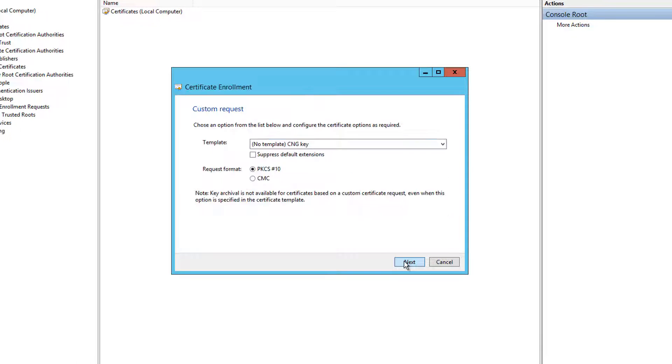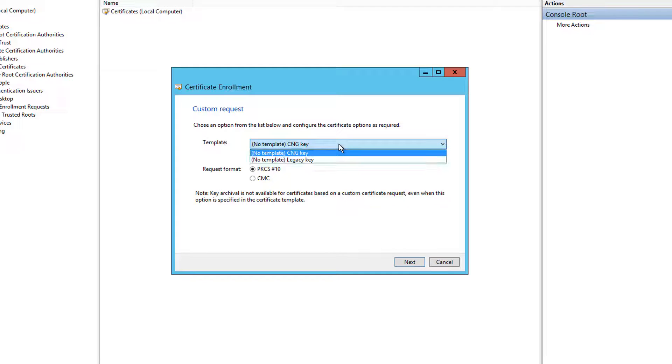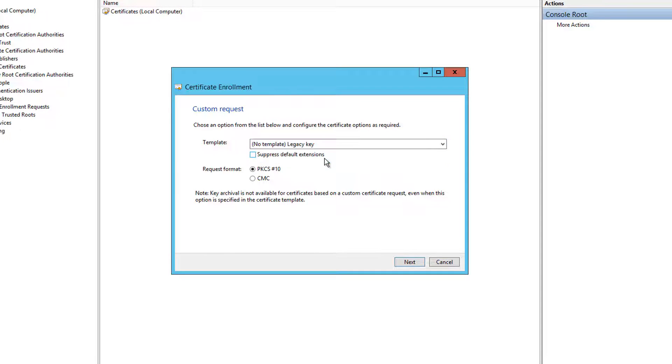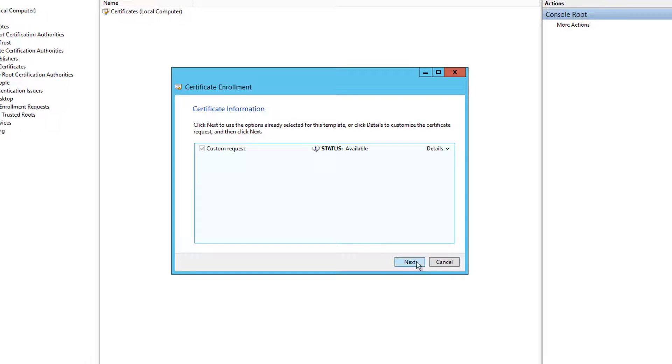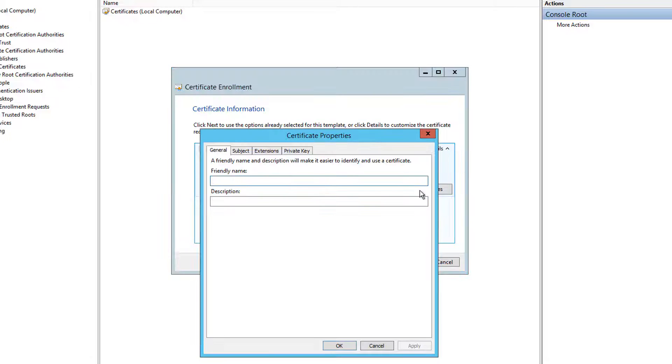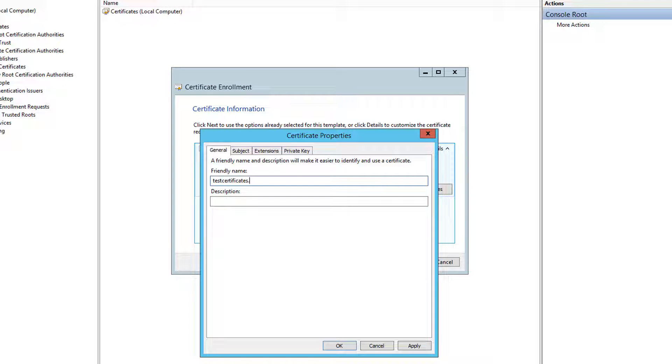For your template option select no template legacy key and for your request format select PKCS10 then click next. Expand details by selecting the drop-down arrow and then click the properties button. On the general tab type in a friendly name for your SSL certificate and a description.